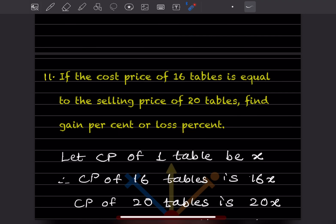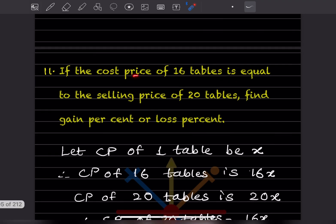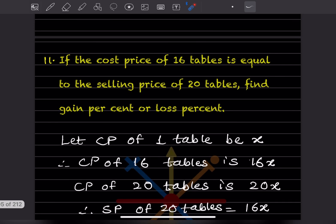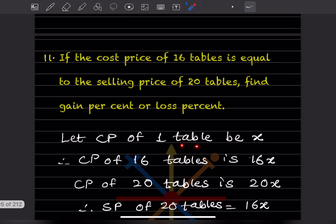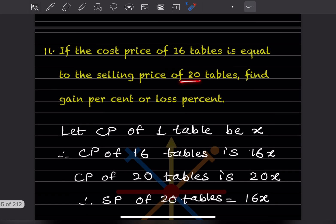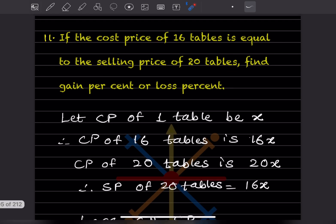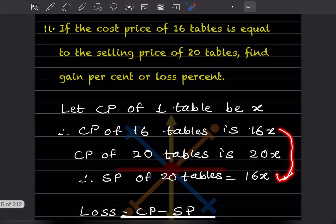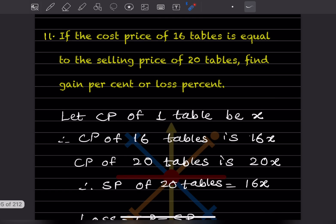Let us consider the cost price of one table as x. So the cost price of 16 tables is 16x. The cost price of 20 tables is 20x. Since the cost price of 16 tables equals the selling price of 20 tables, the selling price of 20 tables is 16x.